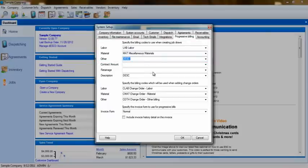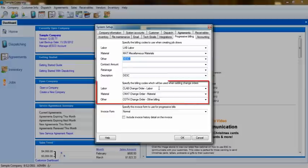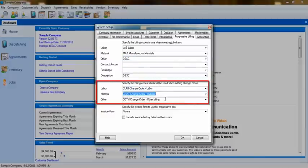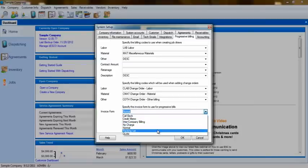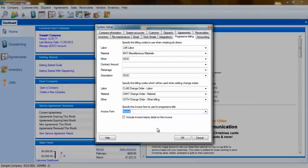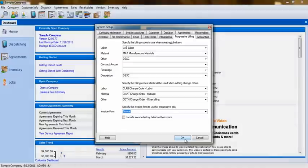You'll also have the ability to assign billing codes for change order items, so that you can separate these on the invoice. You'll also have the ability to assign a default invoice specifically for these Progressive bills. Once you've made your selections, click OK.